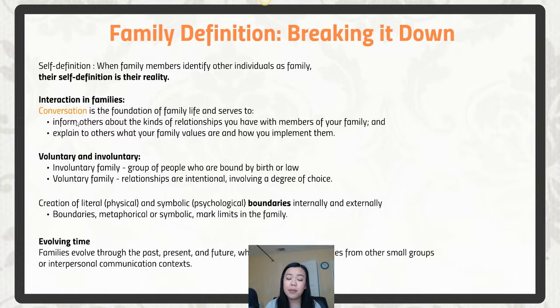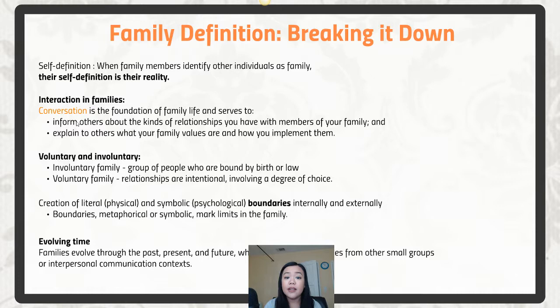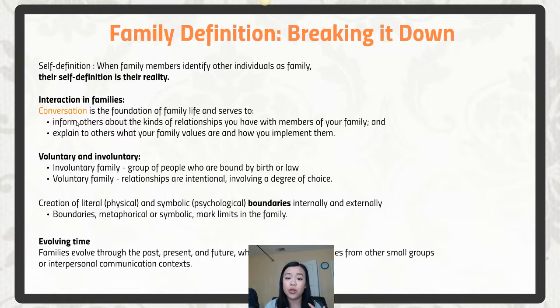Embedded within those interactions are family values. For example, if you are a child of immigrants who came to the United States, your parents communicating that story to you also communicates family values — why you're here, and perhaps why they've asked you to work really hard in school, because they came here to give you the best life possible. That's just one example of how family stories and family communication set out not only rules of how families interact, but also the family values that drive that family.